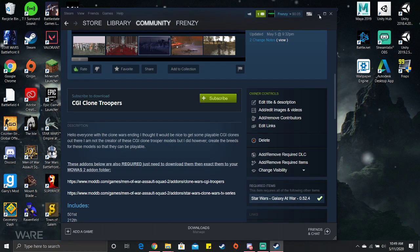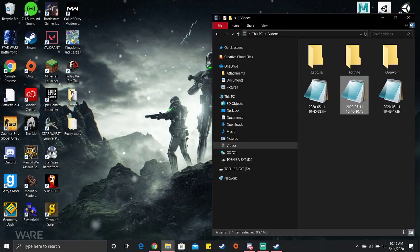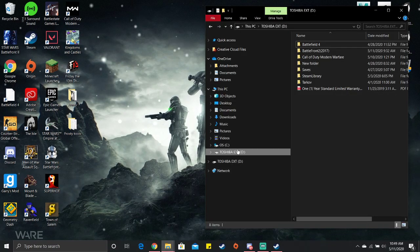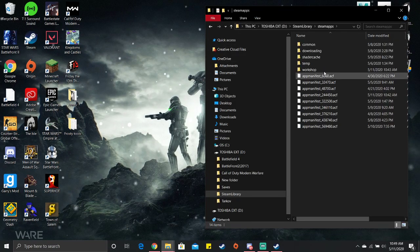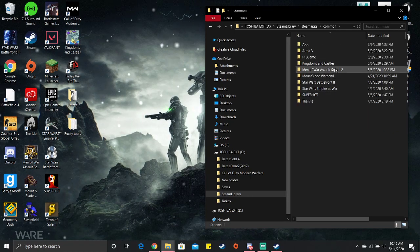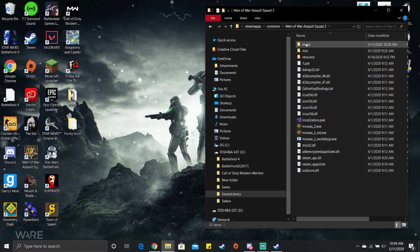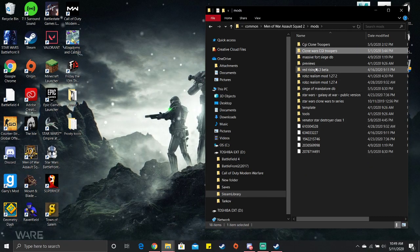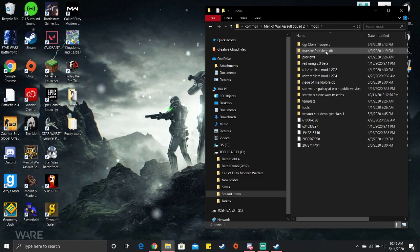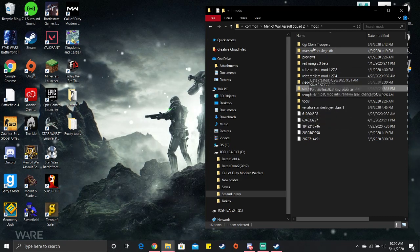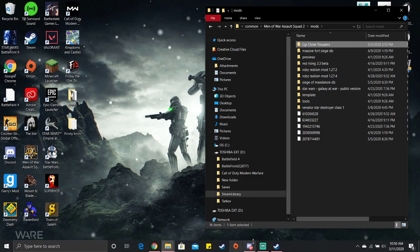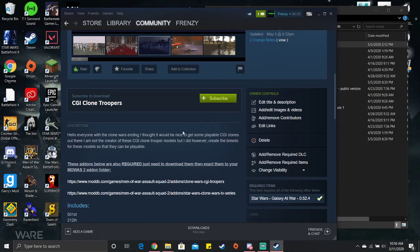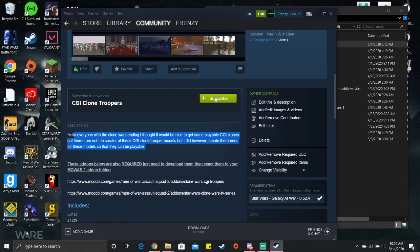First you want to go to Steam, library, actually Steam library, steamapps, common. There's Galaxy at War, also delete CGI Clone Troopers, but I'm not going to delete that because I might redo mine and keep that. You need to subscribe to it again.